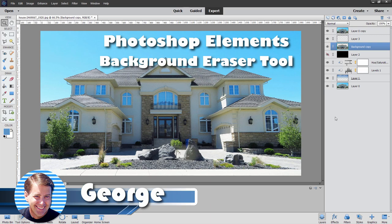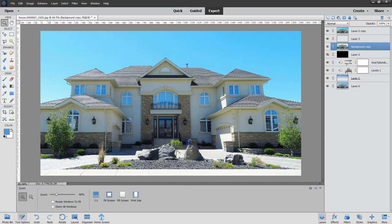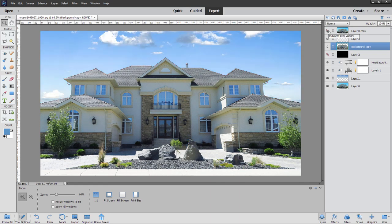Hi, George here. Today we're going to be removing this sky and replacing it with a better sky. We're doing that with the background eraser tool and a few more tricks for a good job, and we'll end up with something kind of like that.